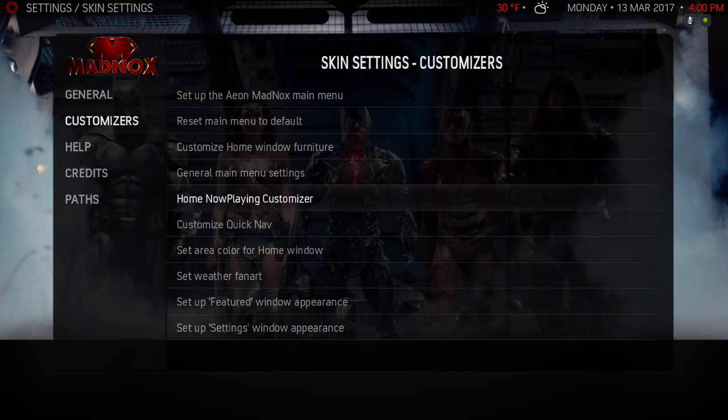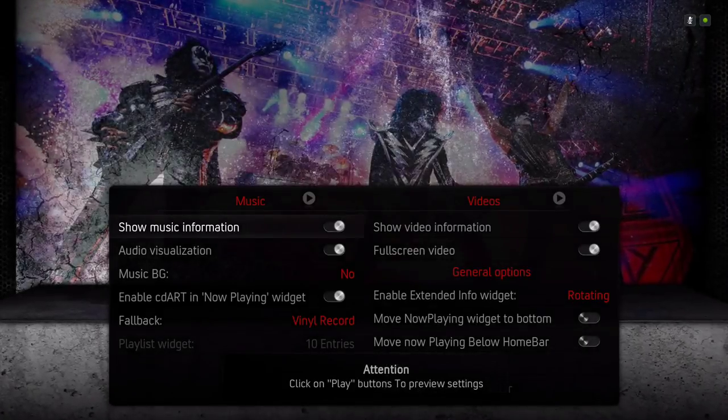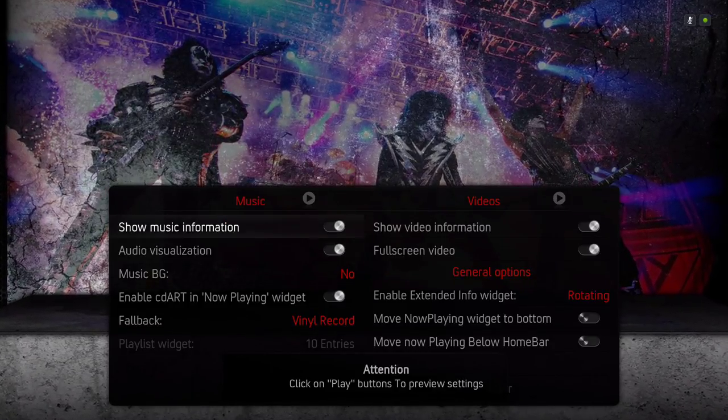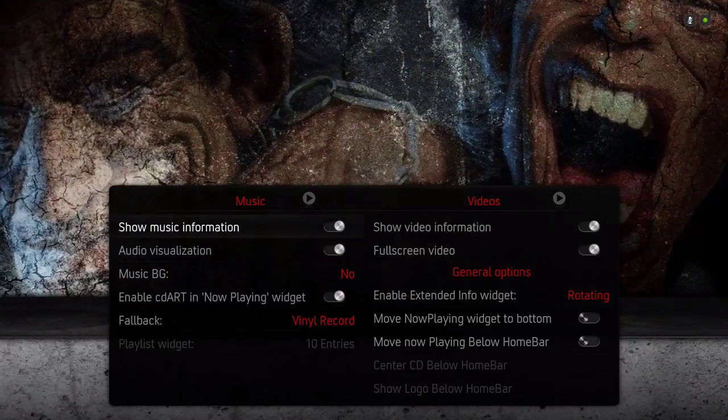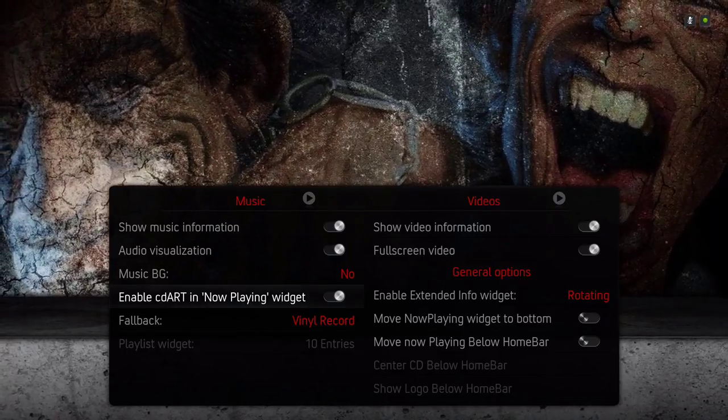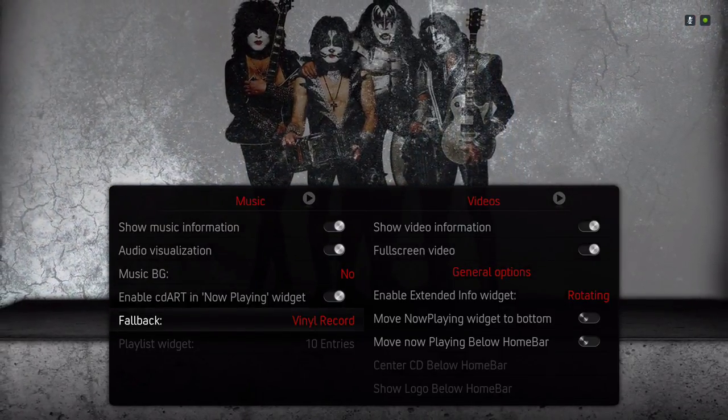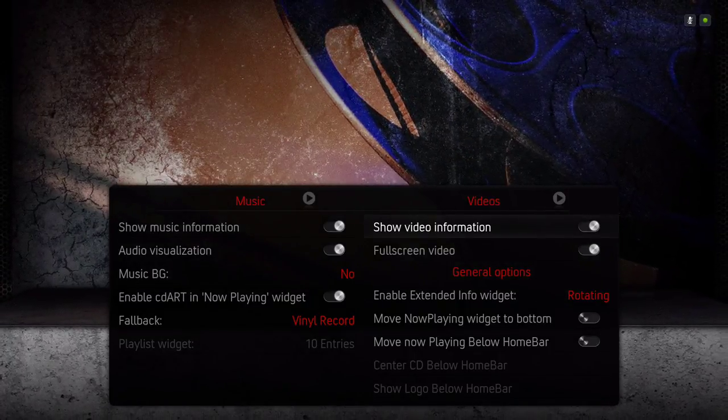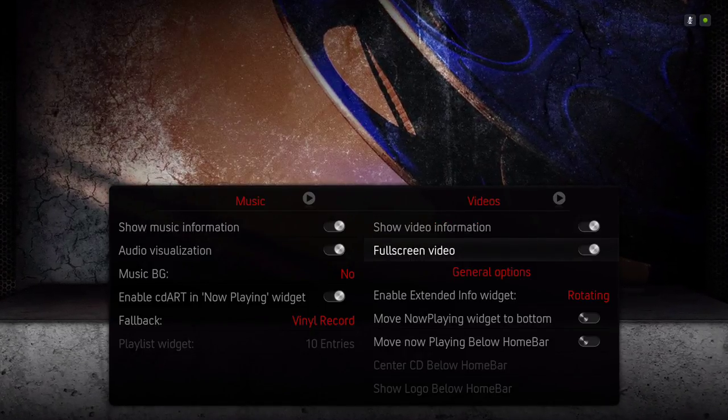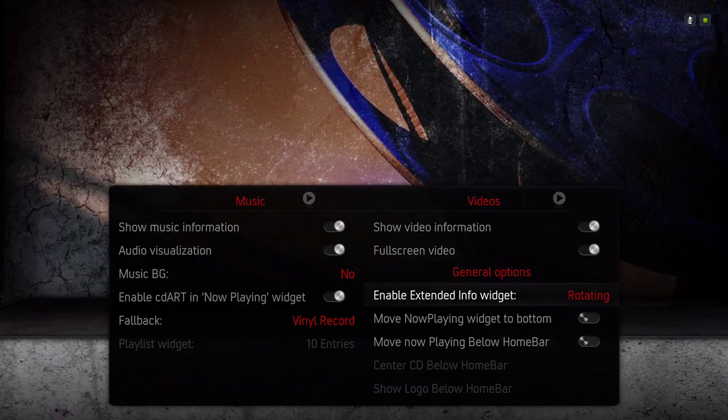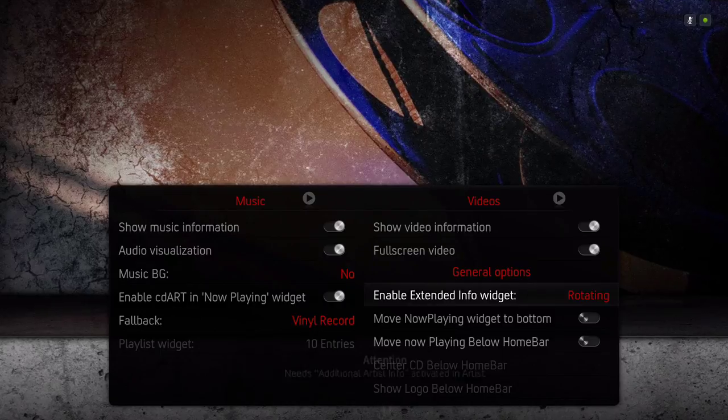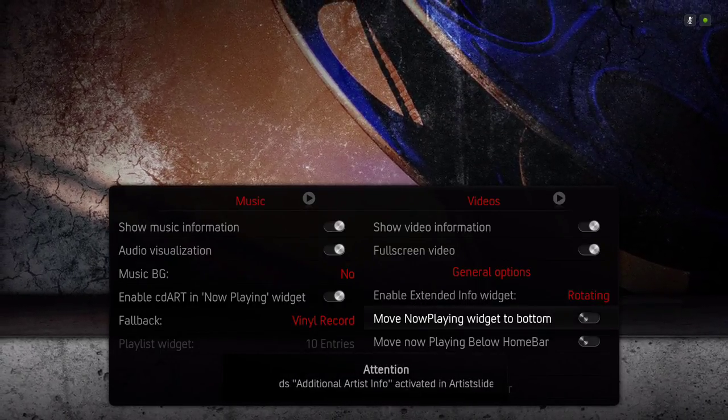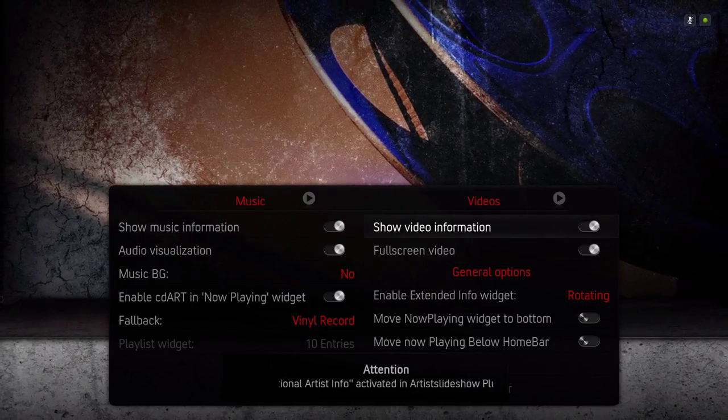The Home Now Playing Customizer - I really don't use music on my Kodi setup but I have this ticked on, enable CD art and now playing widget is on, and fallback vinyl records. But for the videos I take that on, that's on the full screen video. Enable extended info widget I have that on rotating. That's it for that.